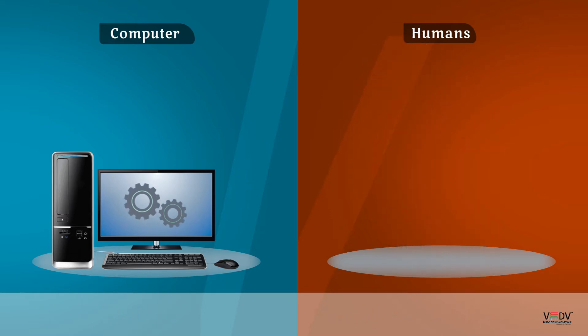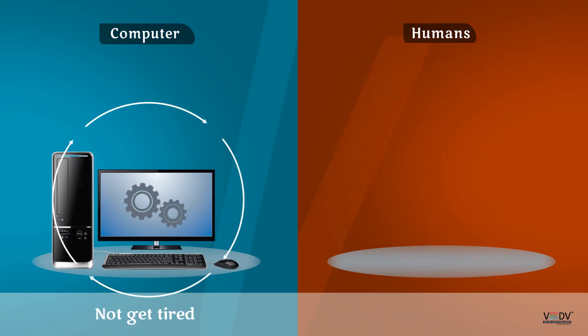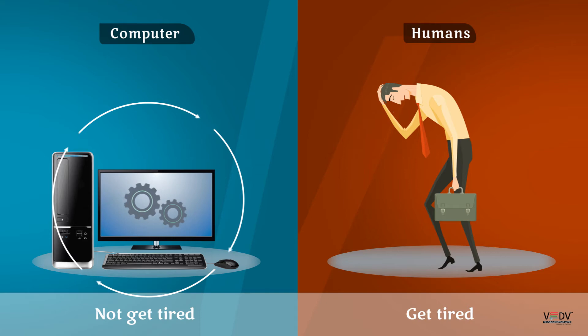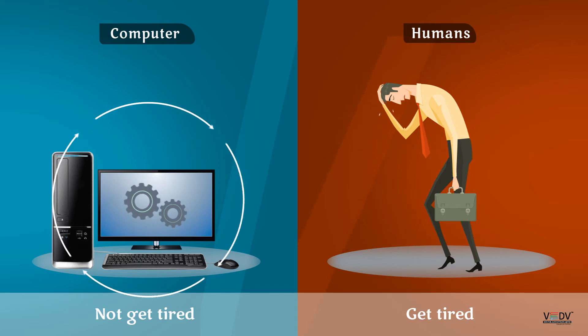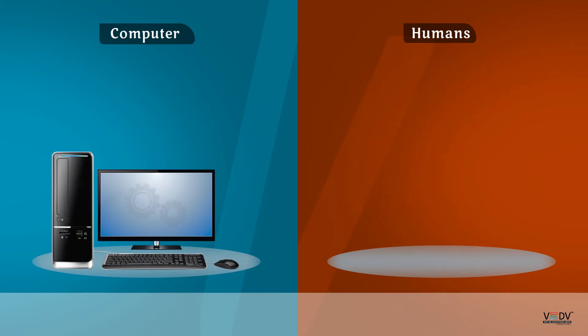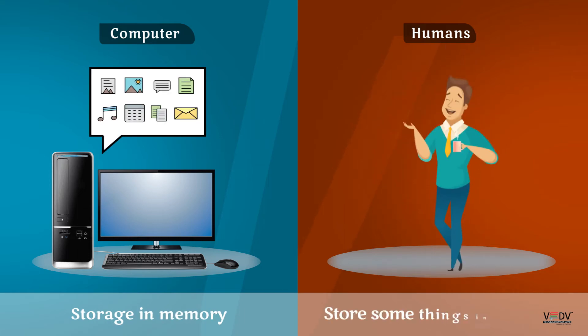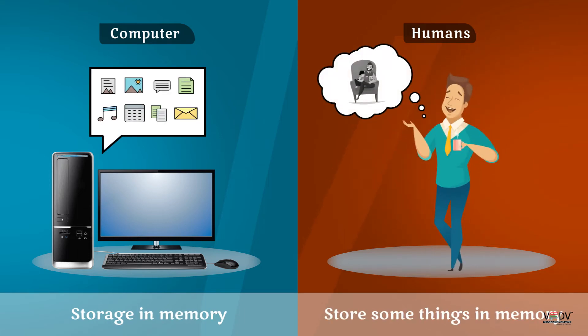Computers do not get tired. Humans get tired. Computers store information in memory. Humans store some things in memory.